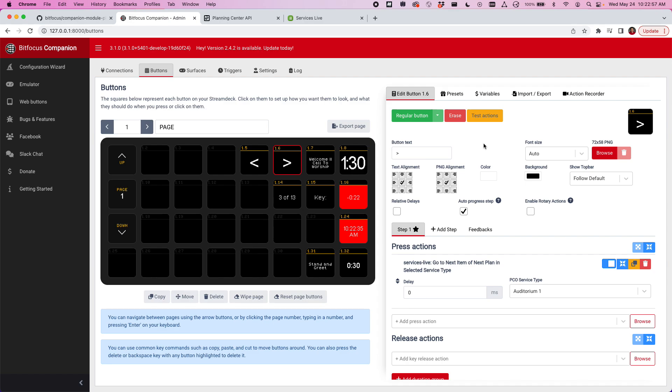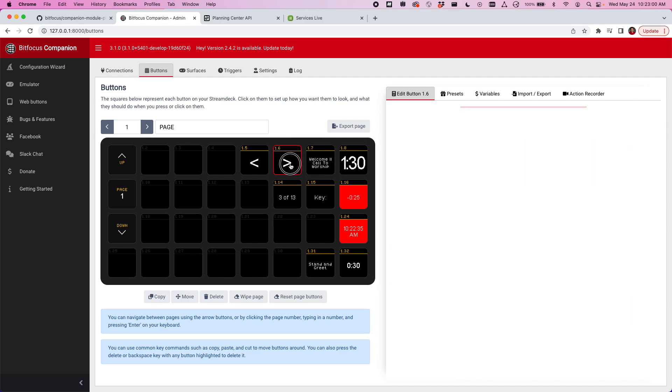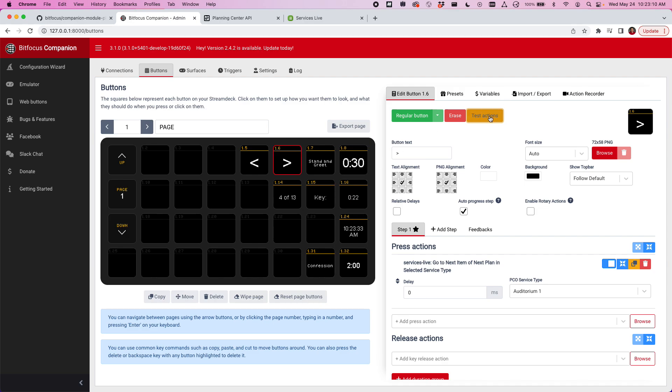If you guys are like us, these times don't really mean anything. They're just suggestions and we rarely stick to the actual times. Once you go to the next item and the plan is no longer overrunning, then it'll turn back off.